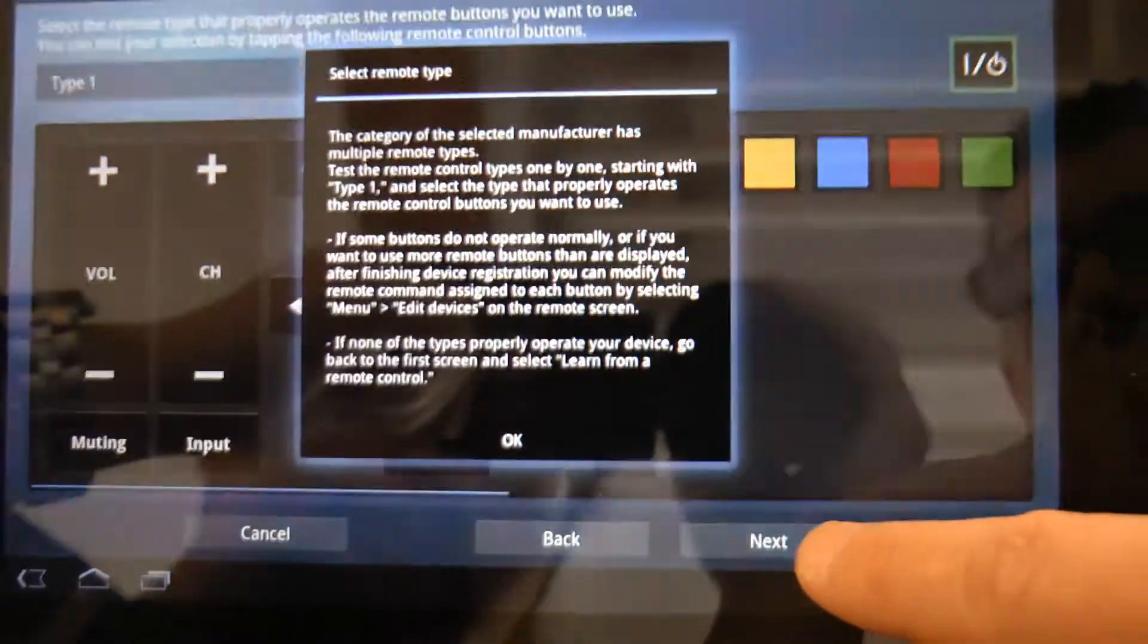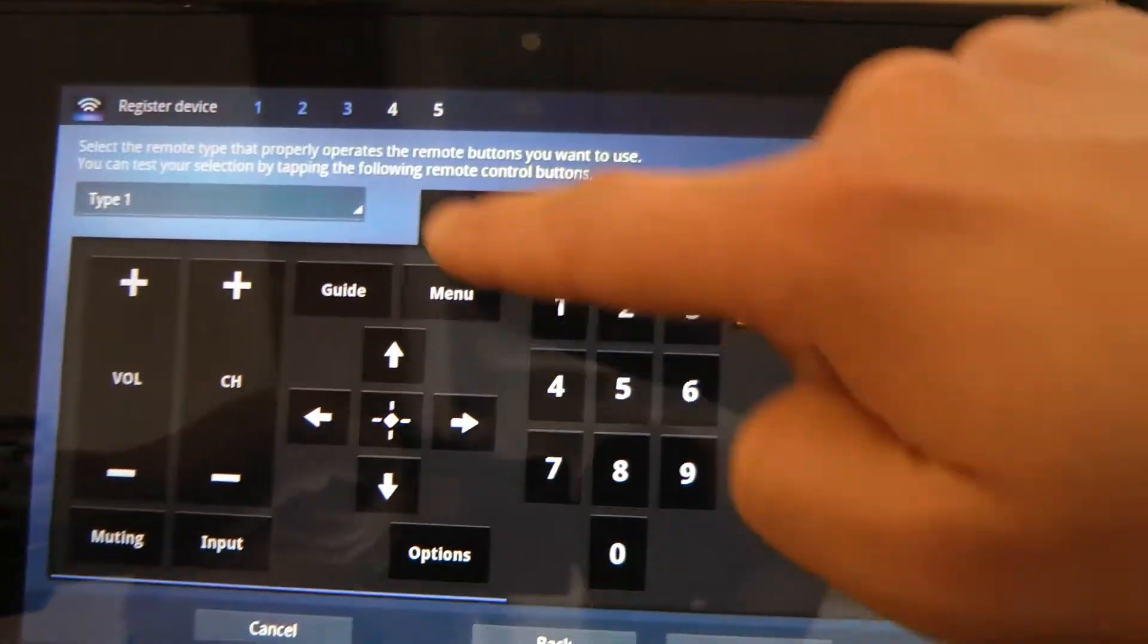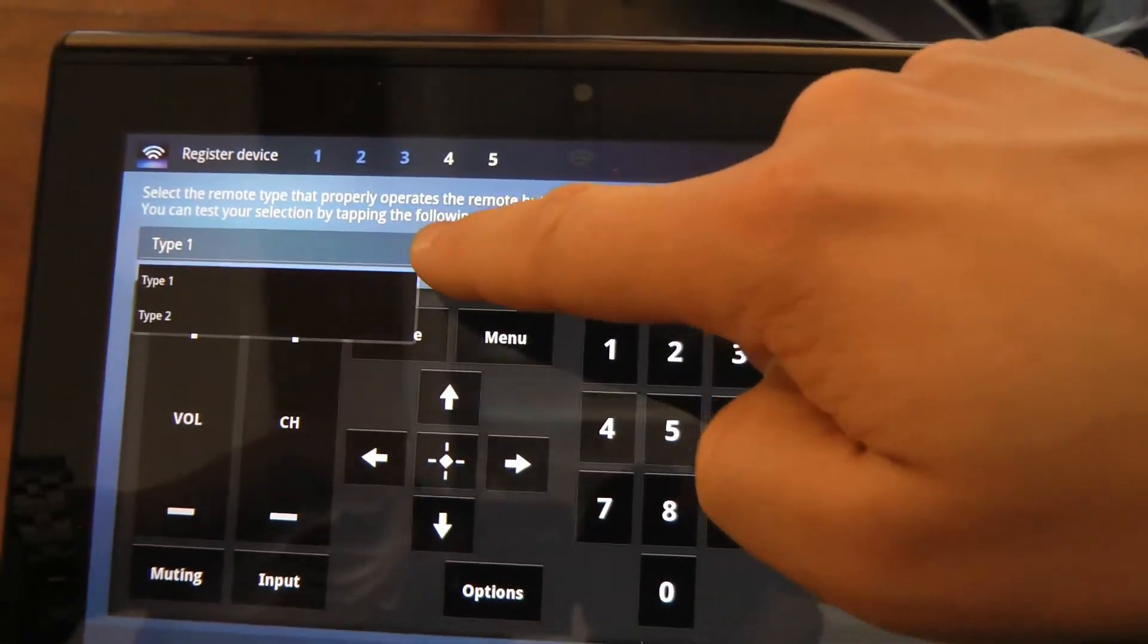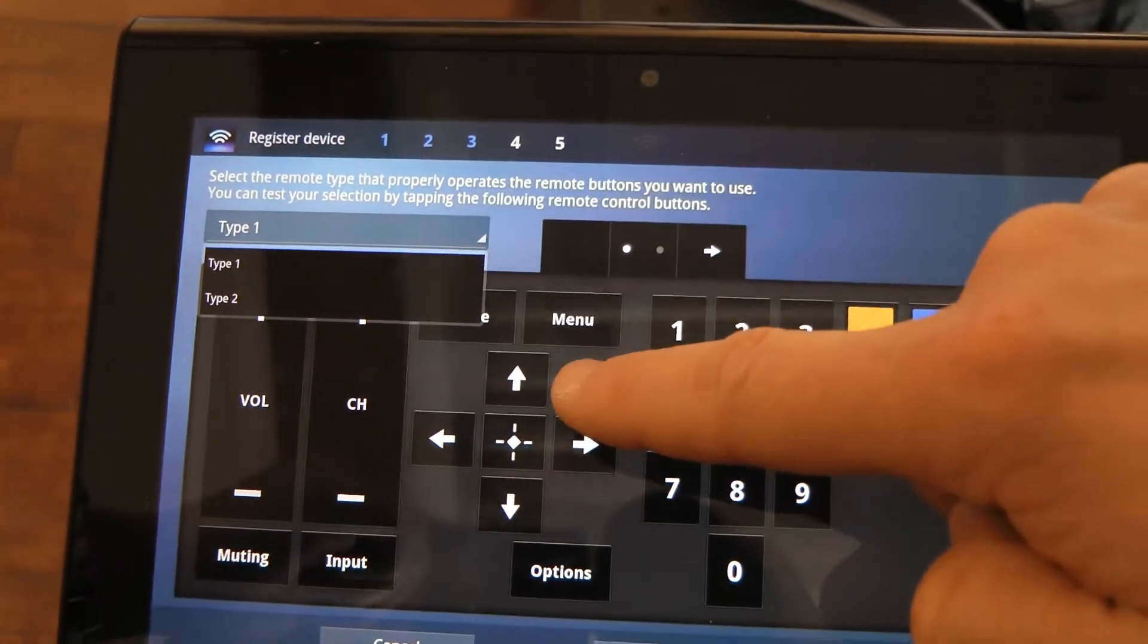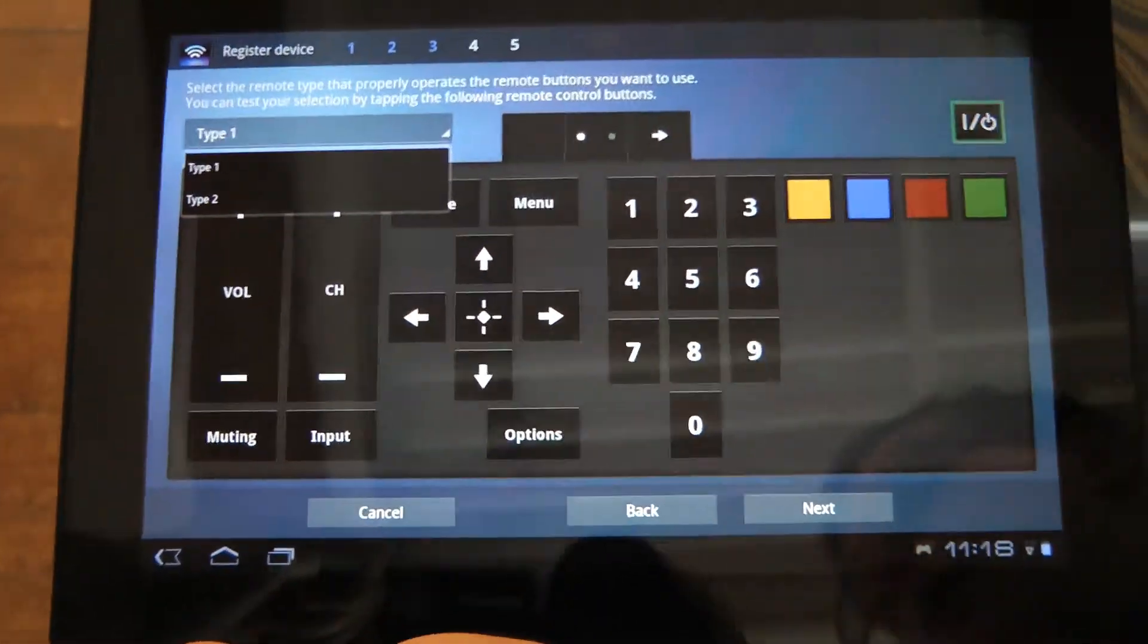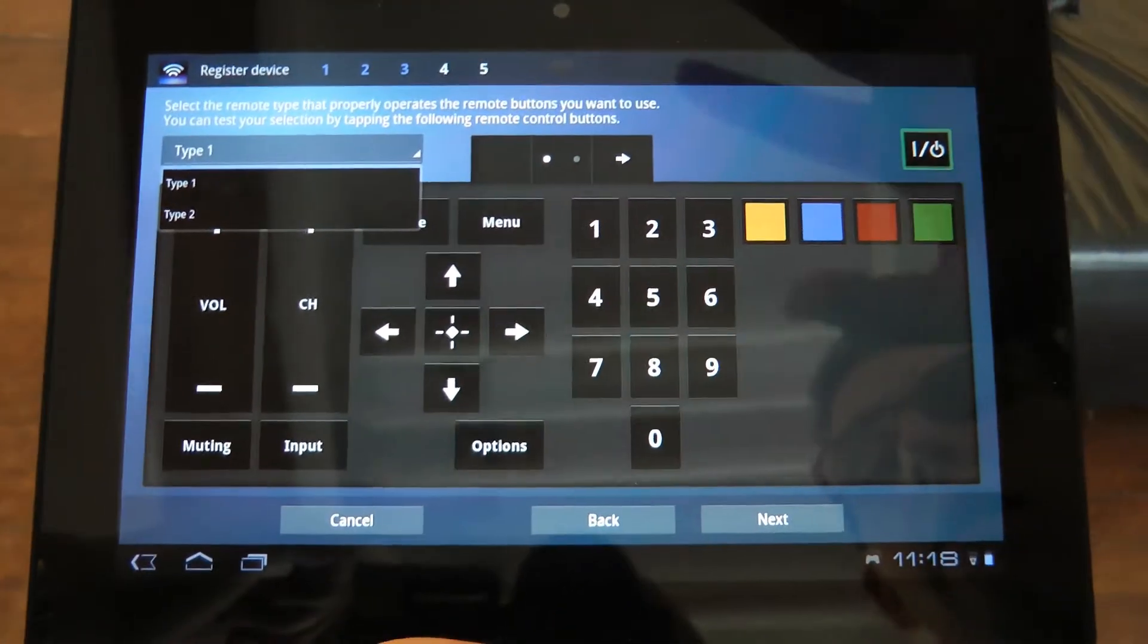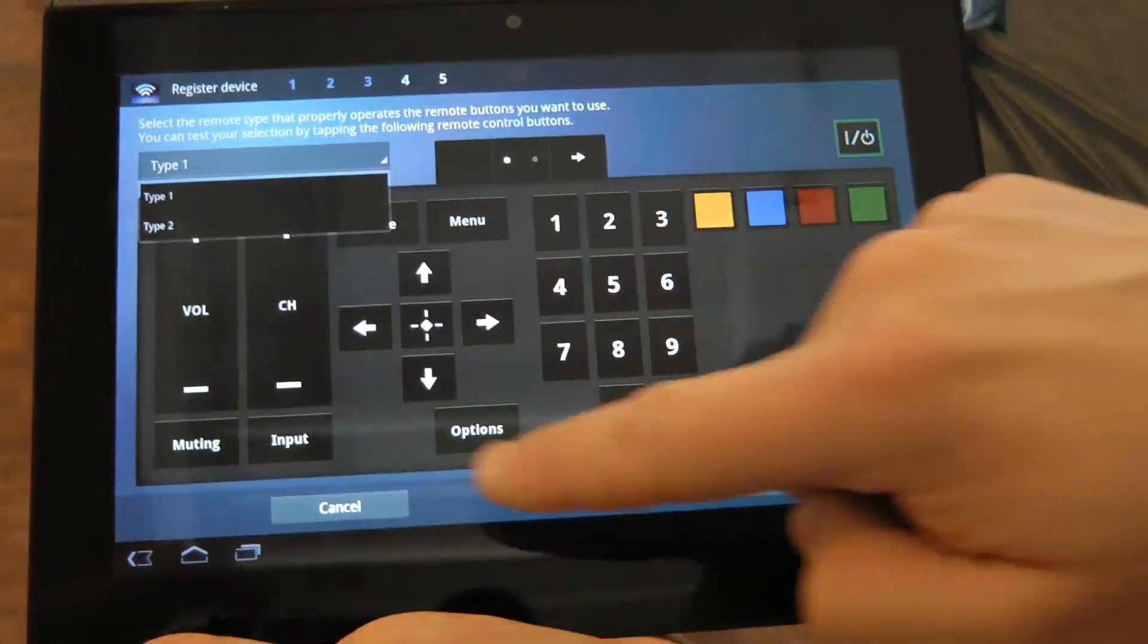Go next, and it's going to give you different types of remotes. In this particular device, there's two different remote styles. You test which one works, you save it, and that's going to be your interface. Very unique in the way it's actually set up.